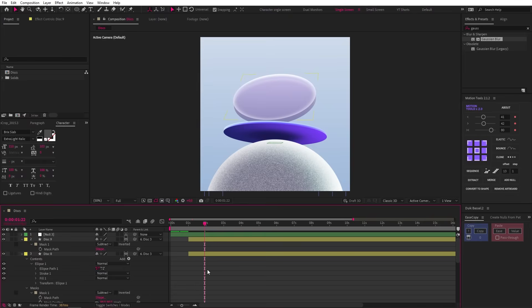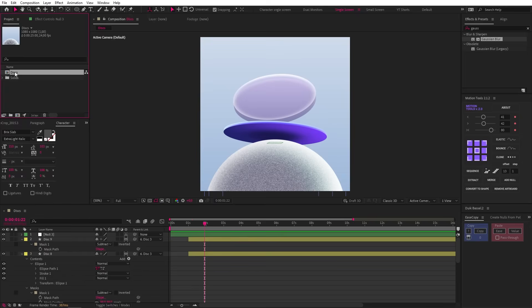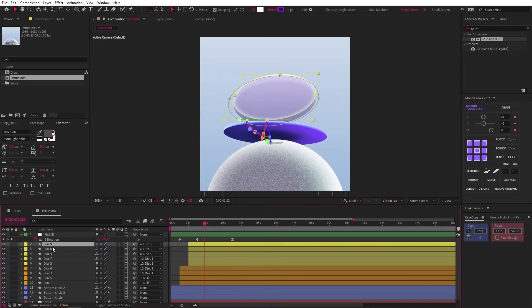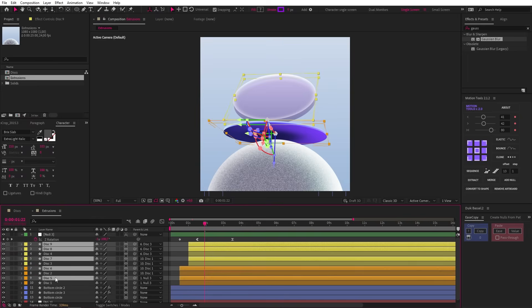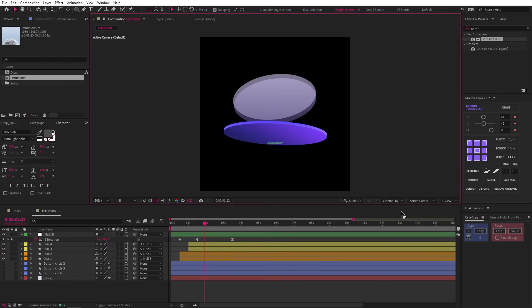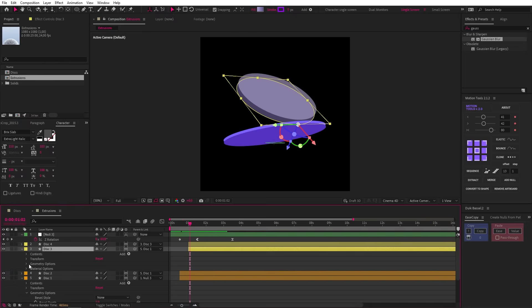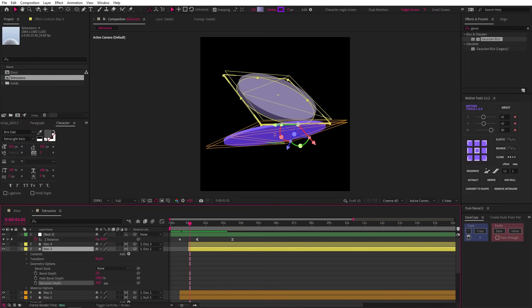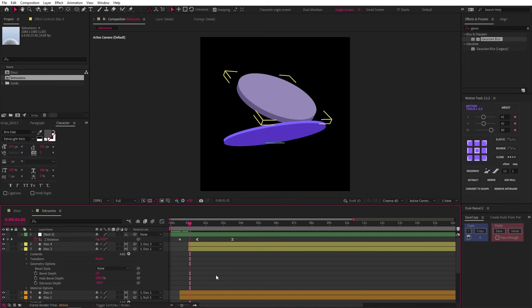Now let's make these discs three dimensional — this is a bit of a workaround because the classic 3D renderer does not support extrusion. So what we need to do is duplicate this whole comp in the project panel and call it extrusions. Then in that comp we can delete all our extra layers to revert to our original disc setup. We can also hide or delete our bottom circle layers and now let's change our renderer to Cinema 4D. You'll see all the gradients disappear because the Cinema 4D renderer does not support these. But it does allow us to extrude layers by twirling down geometry options and increasing our extrusion depth. Then let's make sure it's thick enough. Remember, it's not all about the size of the extrusion — it's about the motion of the keyframes.